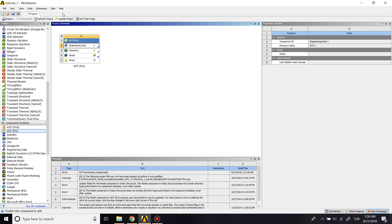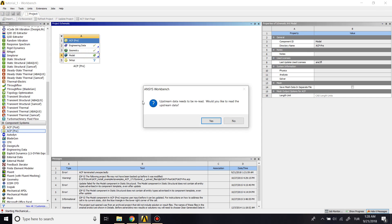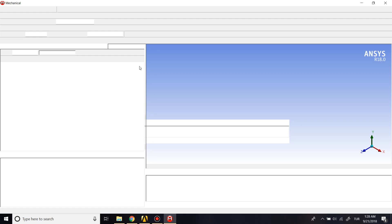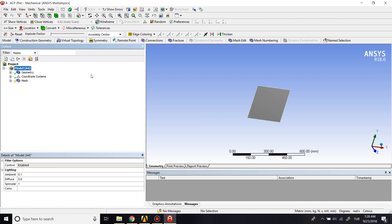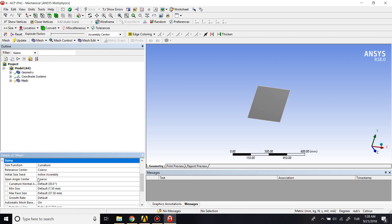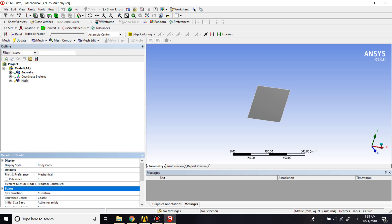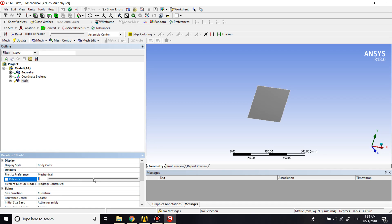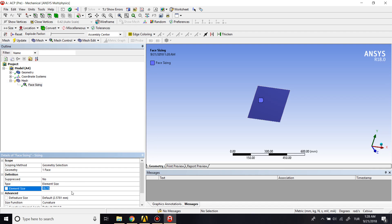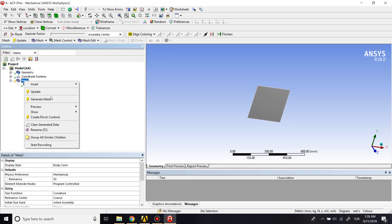First, we need to mesh our geometry, so I'll go through the model. In sizing, I'll increase the relevance value and set the face sizing value to 10 millimeters, then update the mesh.